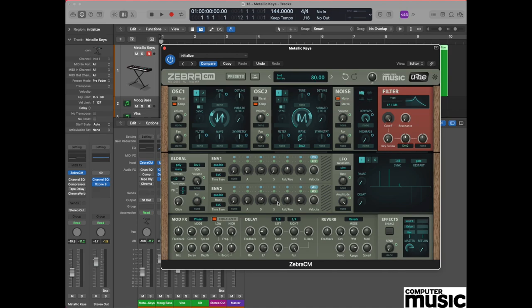Next we're going to go to the sustain pot and we're going to take that all the way down to zero again because we don't want any sustain there. And then finally go to the release pot and set that to 15.